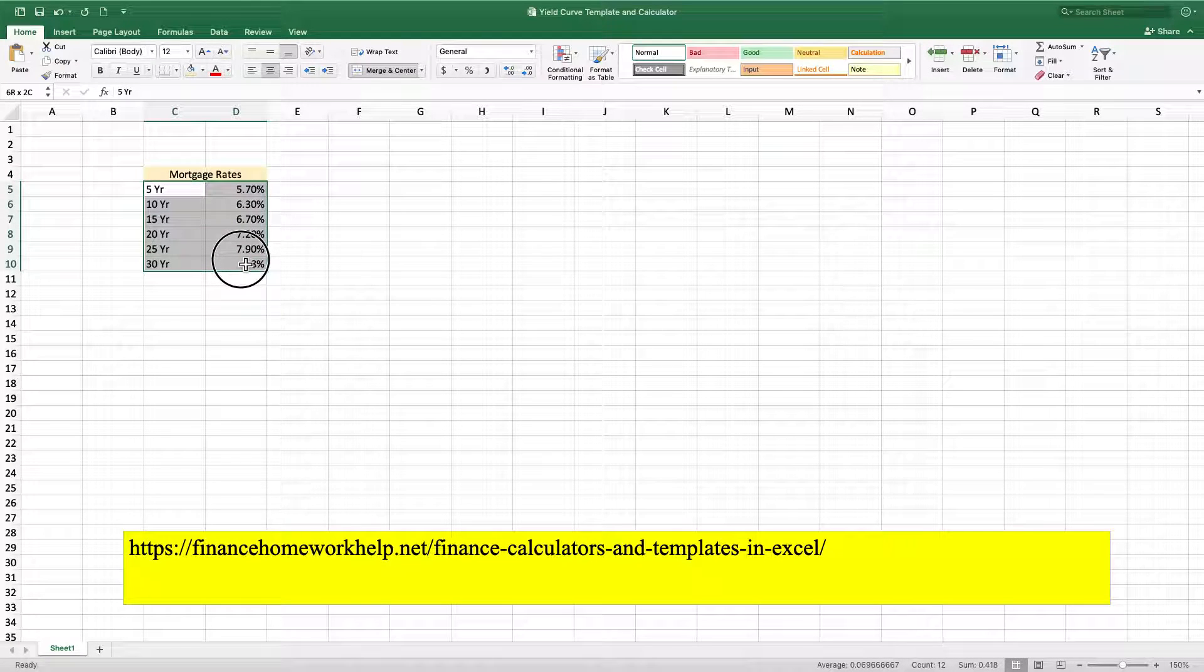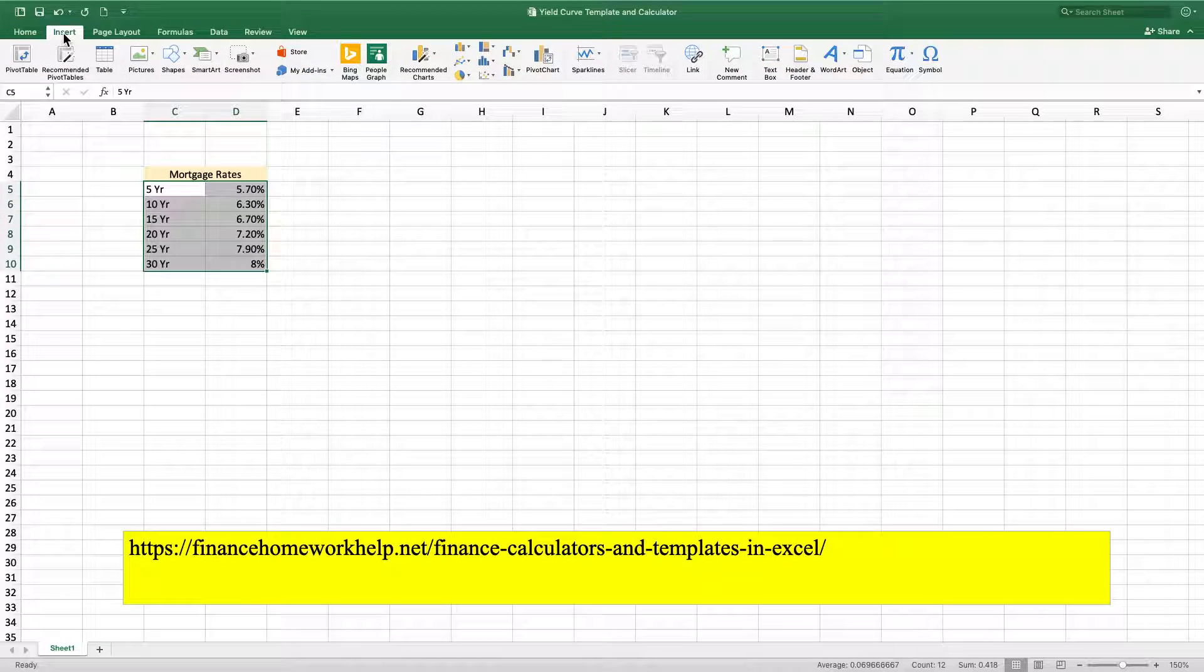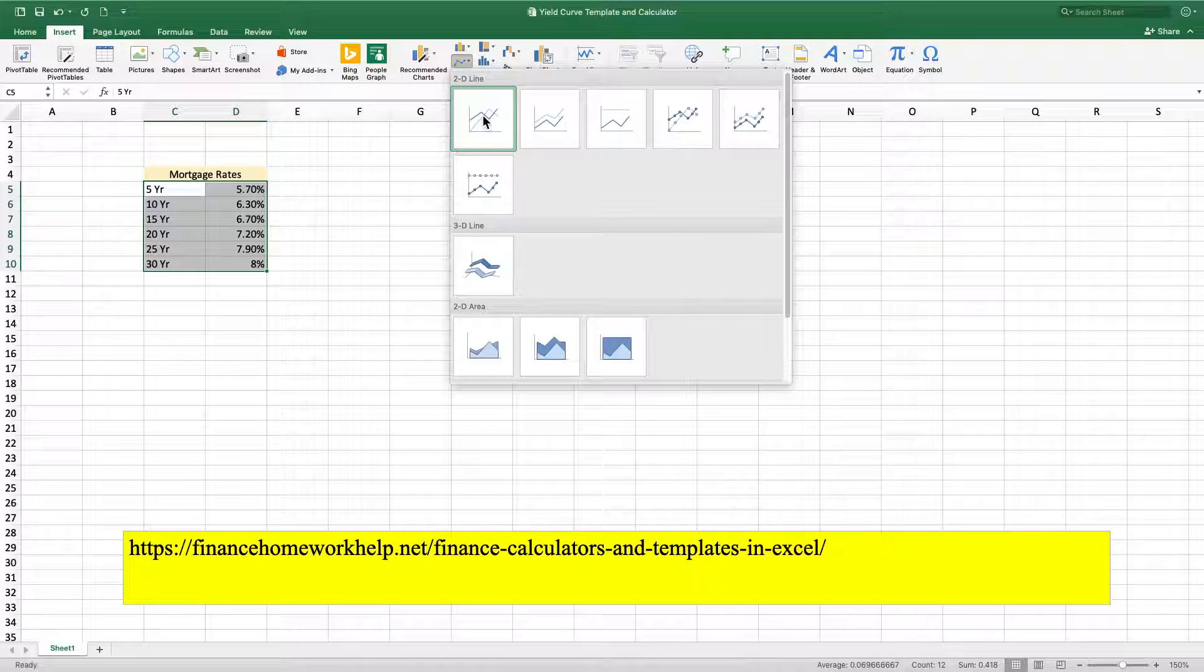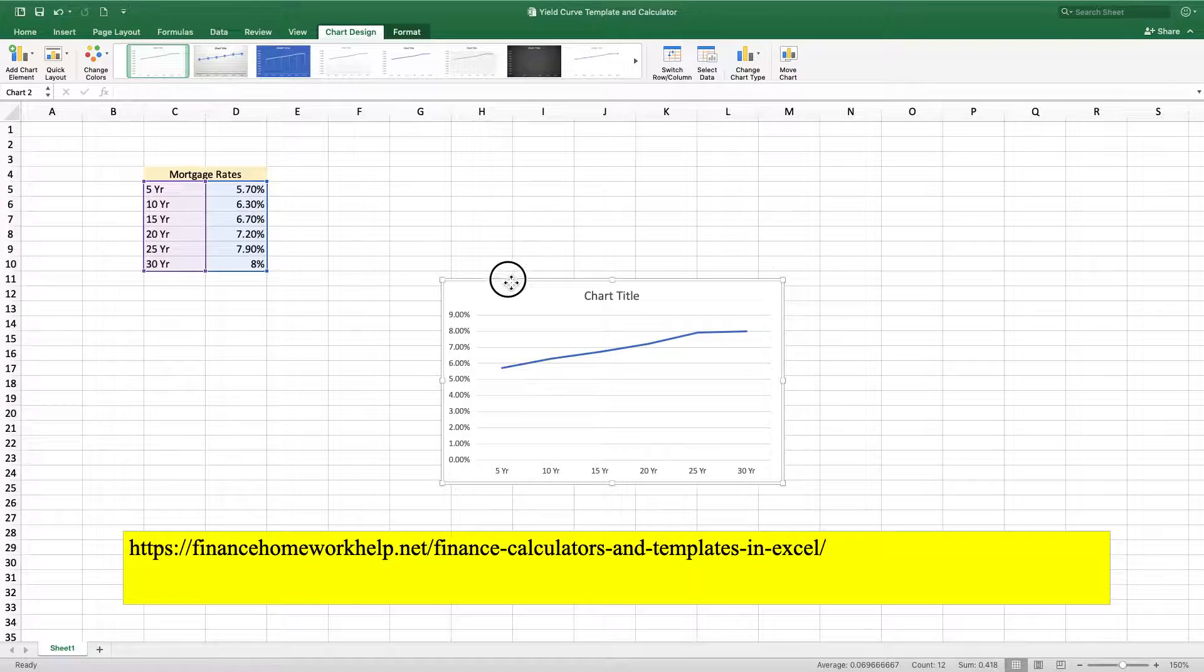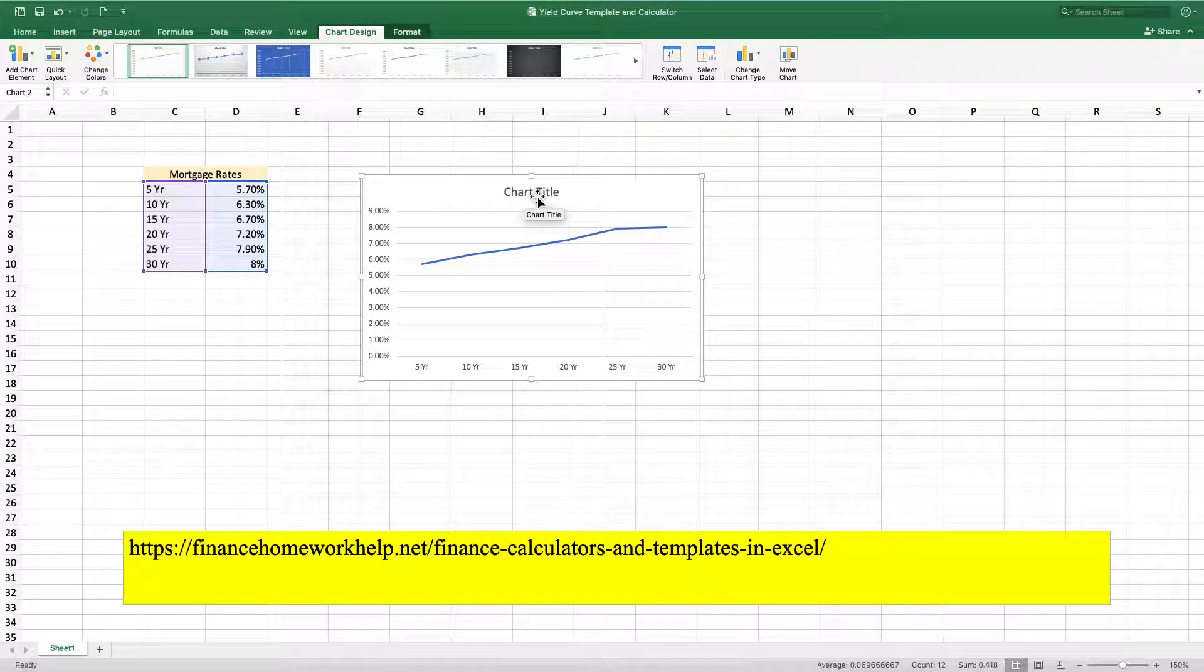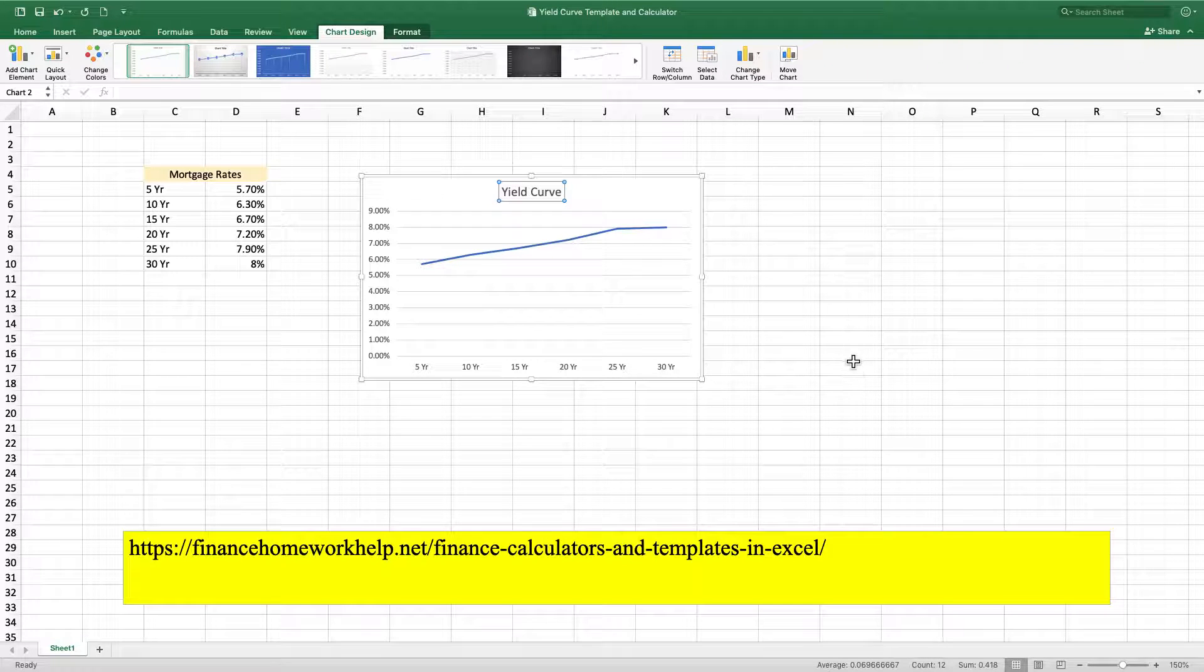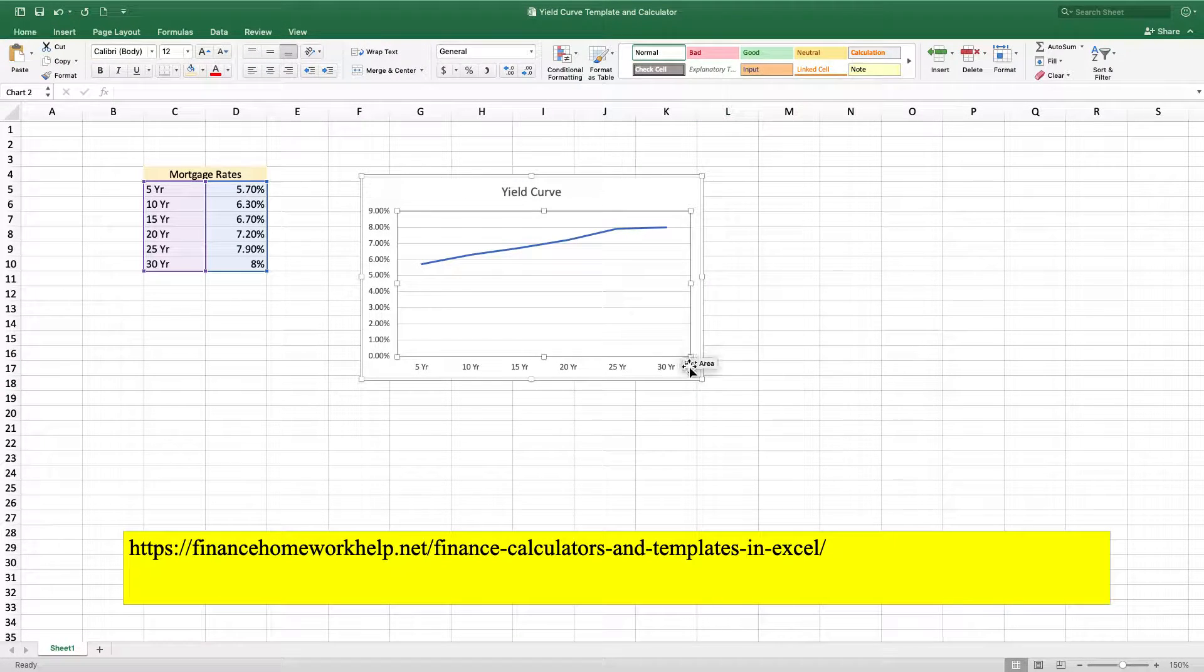So next thing we'll do is we're going to highlight the years and the interest rates. We're going to go up to insert and then we're going to click down on the graph and then we're going to select a graph. And so now what we have is we've got our yield curve. So we're going to title this yield curve.